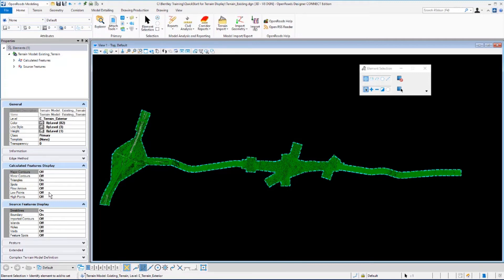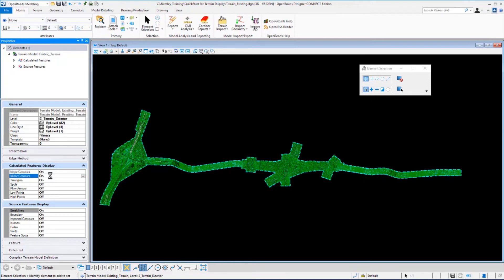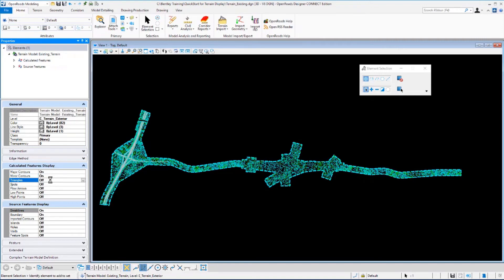Let's toggle the major contours, minor contours, and boundary features on. So I'm just going to double-click on the major minor contours, I'm going to turn triangles off and brake lines off, and the boundary is already toggled on.